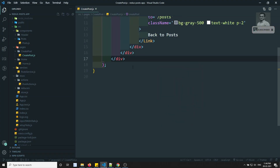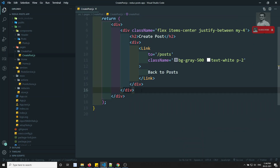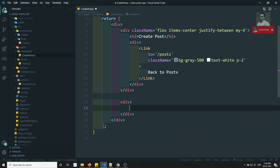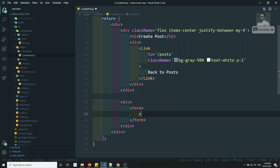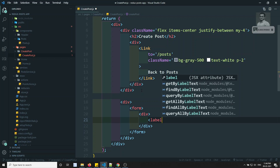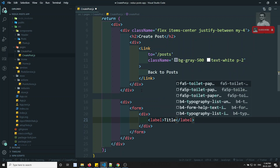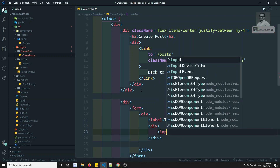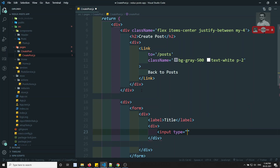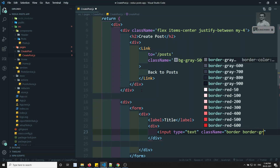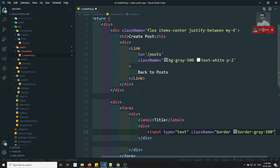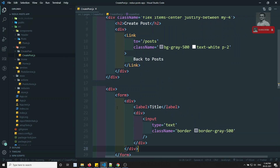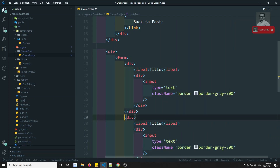Let's create the create post form. We'll have a form with one input — a label for title, and an input with type equal to text. For the class name we are using Tailwind CSS, so we can add border, border gray from 500.